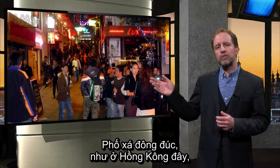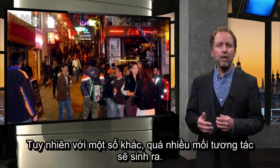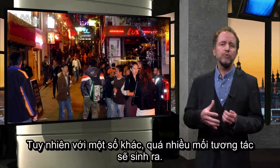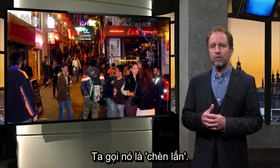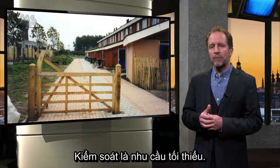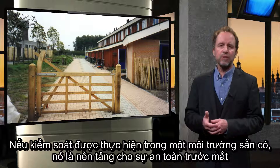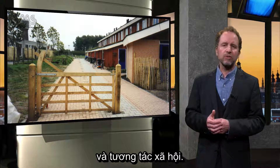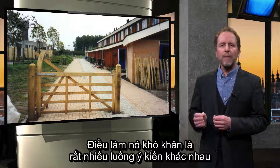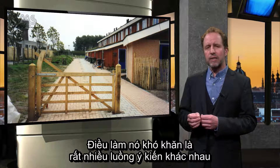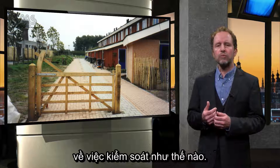A crowded street, such as here in Hong Kong, may be for some a solution against loneliness. However, for others it might prove too much interaction — we call this crowding. Control is a primary need. If control is legible in the built environment, it facilitates perceived safety and social interaction. It can be as simple as in this example. What makes it complex, however, is that various actors have different opinions on how to be in control.